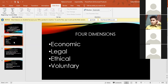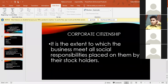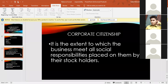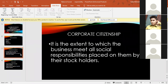How can a business become a good corporate citizen? Corporate citizenship is the extent to which a business meets all social responsibilities placed on them by their stockholders. It means the business organization acts as a citizen in the area where it operates. To be a good corporate citizen, they must meet all four social responsibilities properly.